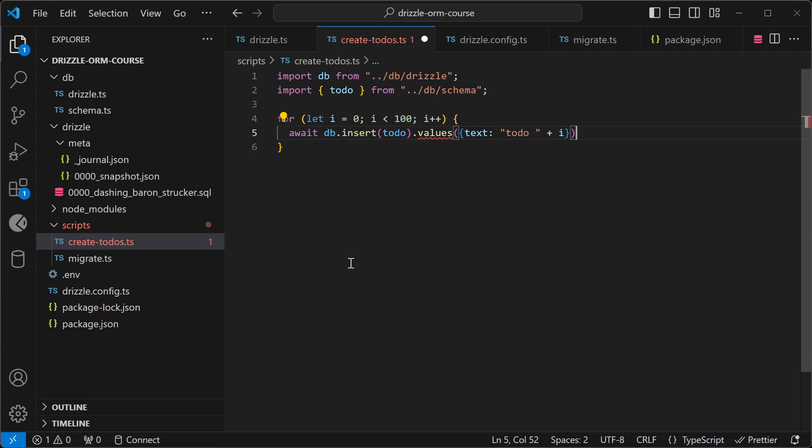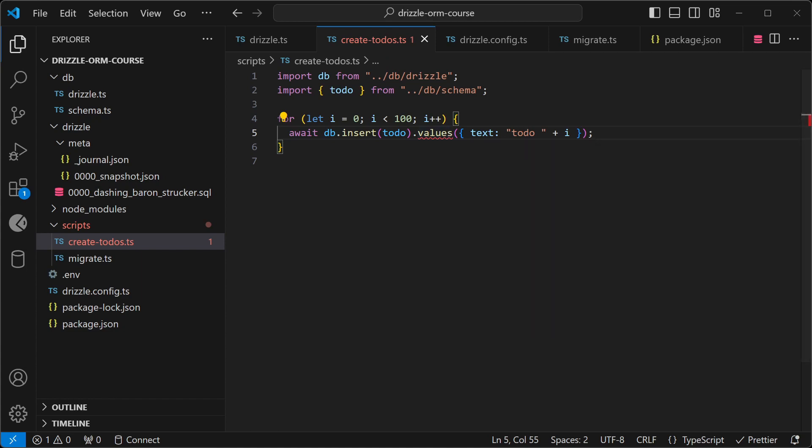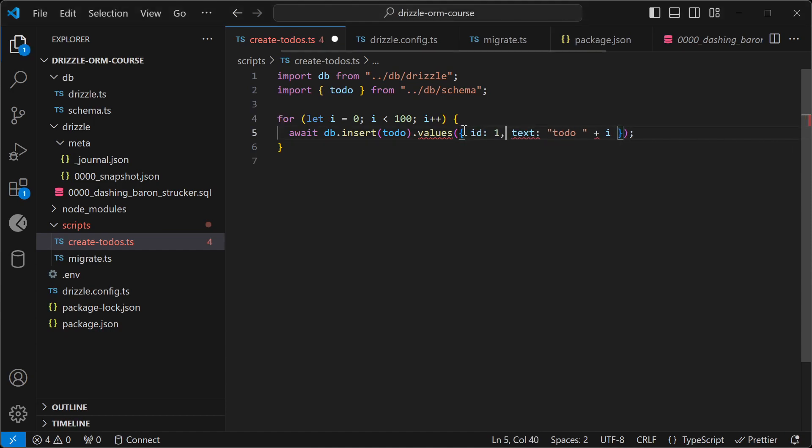So as you can see, we're getting a TypeScript warning here. It says no overload matches this call. So let's look into why that might be. So I'm going to add the ID here, and then the warning goes away.